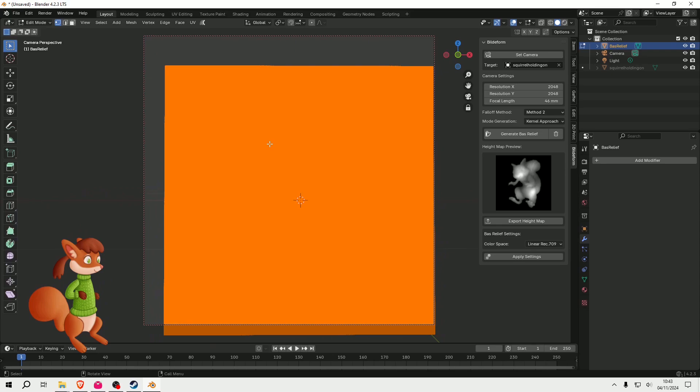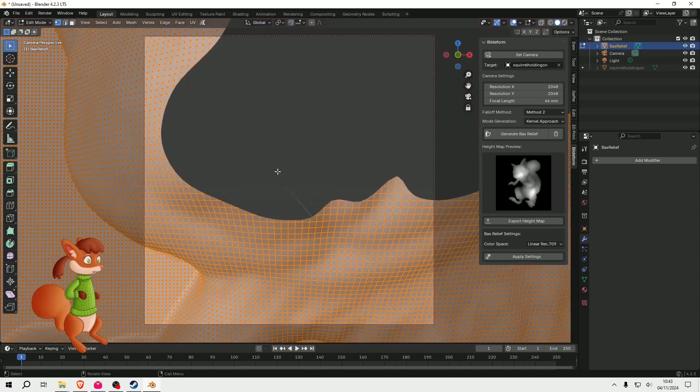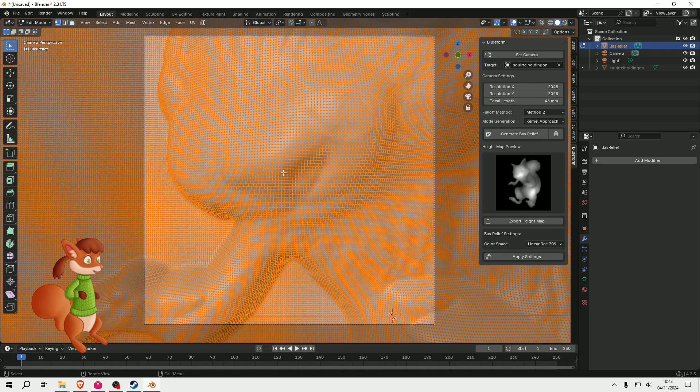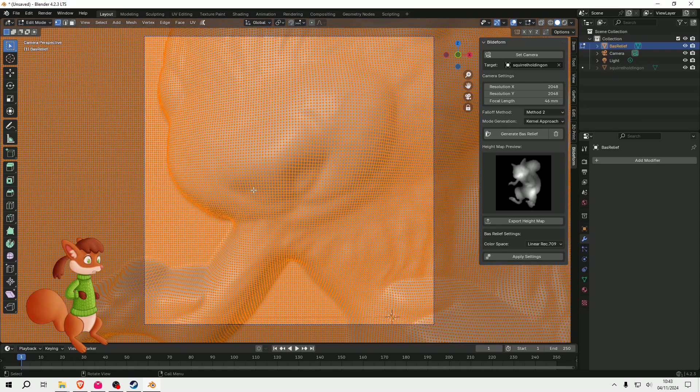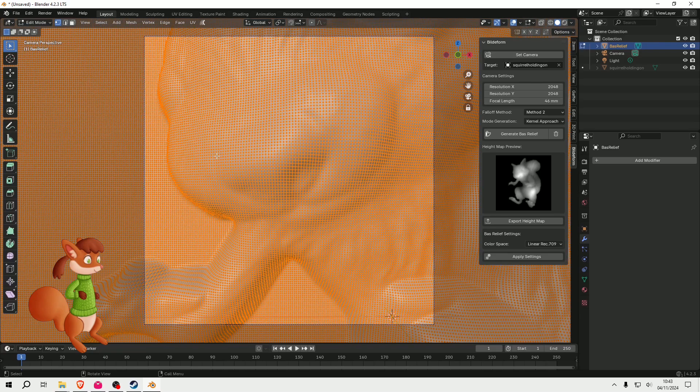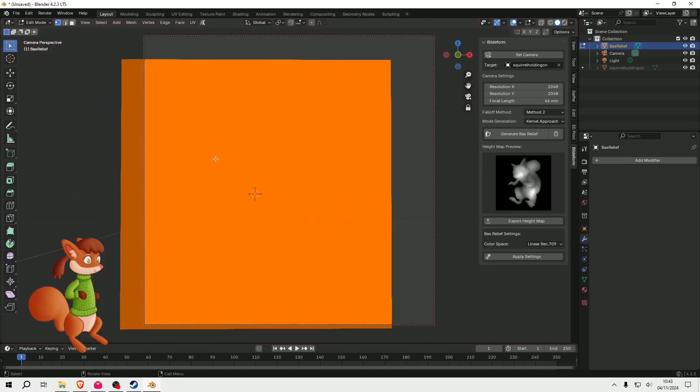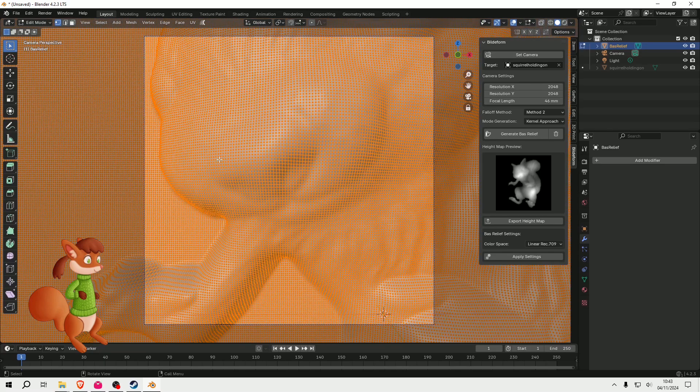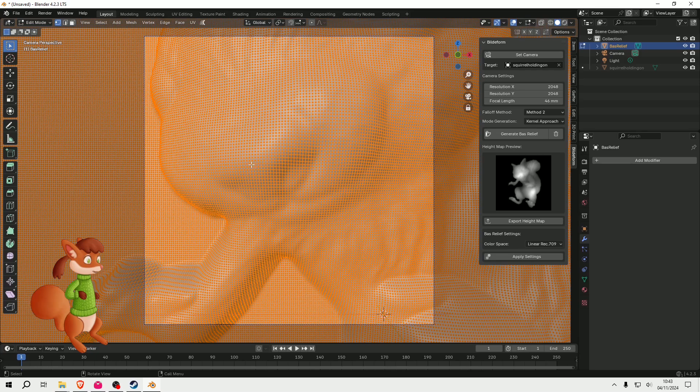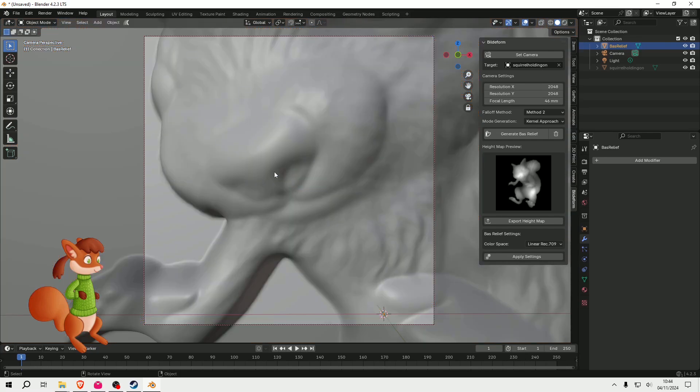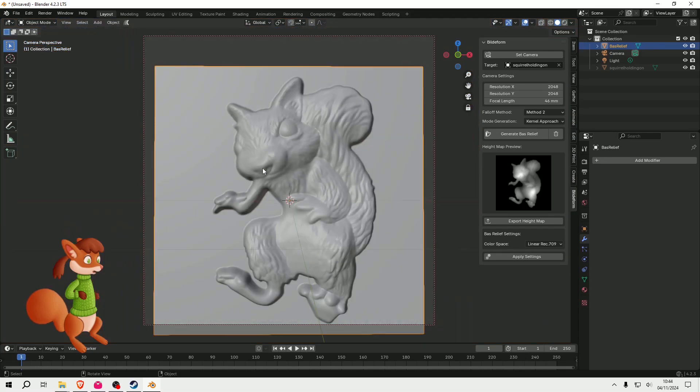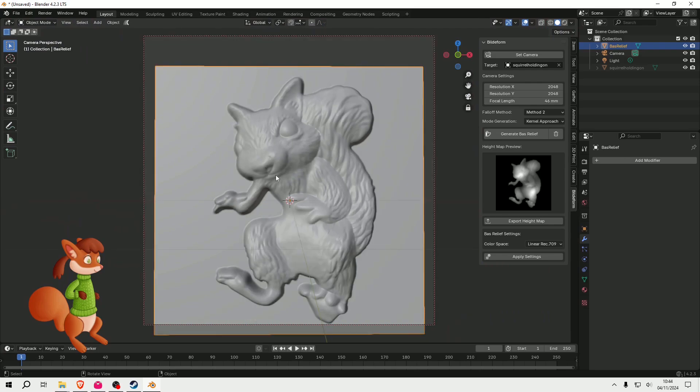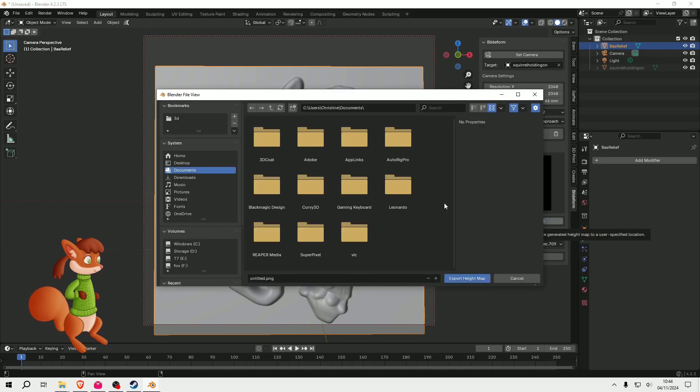If I go into Edit Mode, I can see that that's quite dense geometry. So that's how all the detail is being done. And I've got the height map image, which I can export if I press this button here.